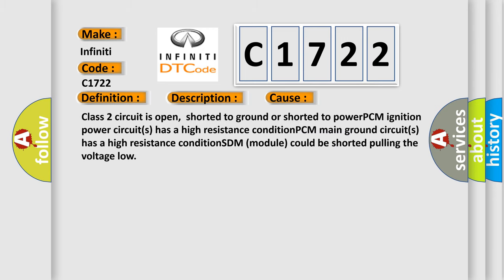This diagnostic error occurs most often in these cases: Class 2 circuit is open, shorted to ground or shorted to power. PCM ignition power circuits has a high resistance condition. PCM main ground circuits has a high resistance condition. SDM module could be shorted pulling the voltage low.